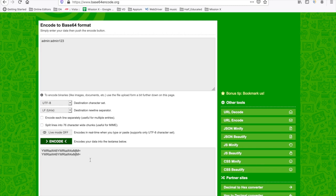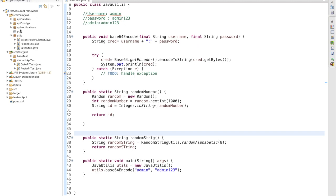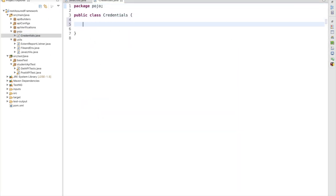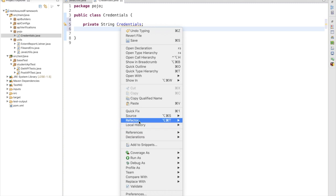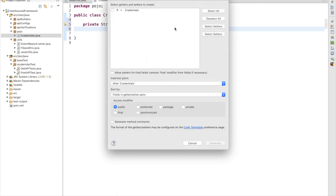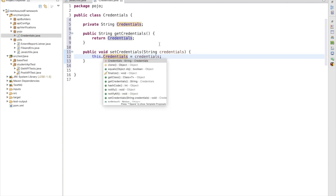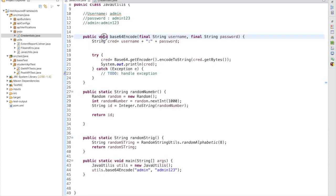Both values are matching. Now let's see how we are going to use this in our framework. I am going to create a POJO class in the pojo package — called Credentials. Inside this class I am declaring: private String credentials. Then I'll right-click, go to Source, and generate getters and setters for this field. I'll also make the utility method static and add a return type.